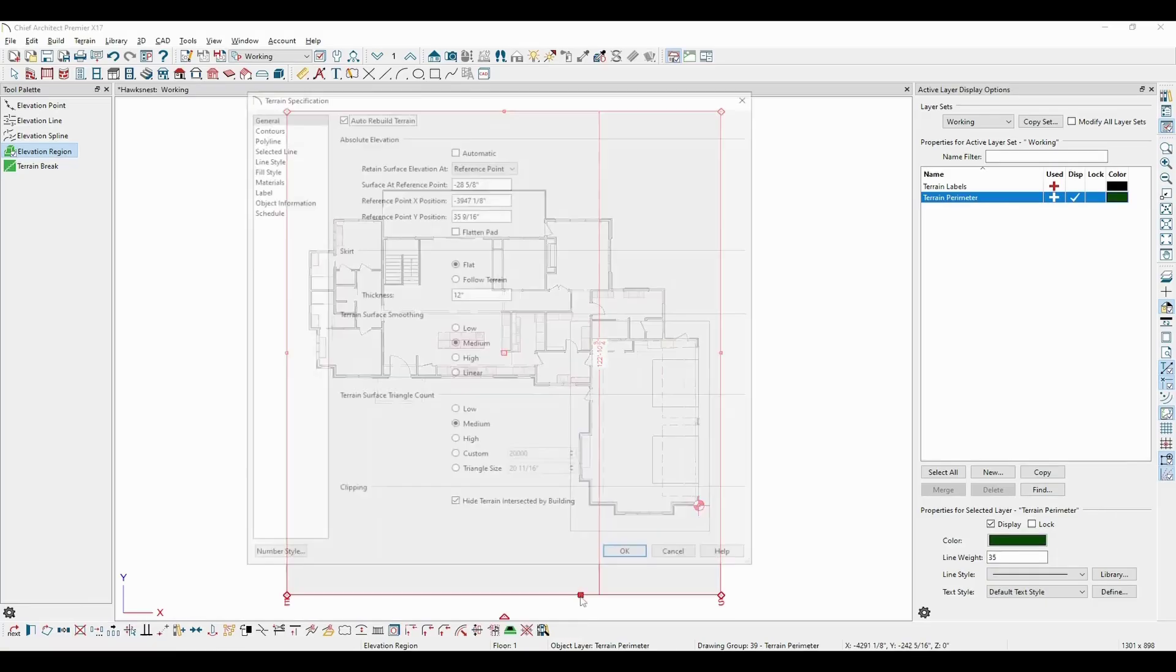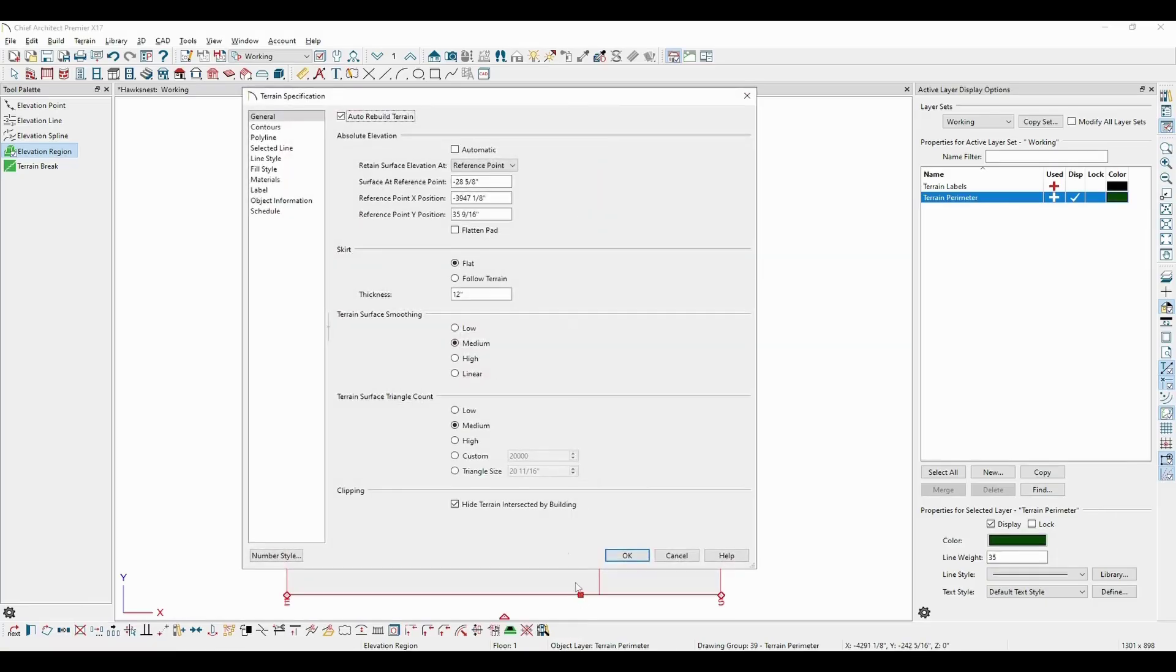Opening the terrain specification, I'm going to start off by setting the surface elevation to zero. Then, I can make adjustments from there.